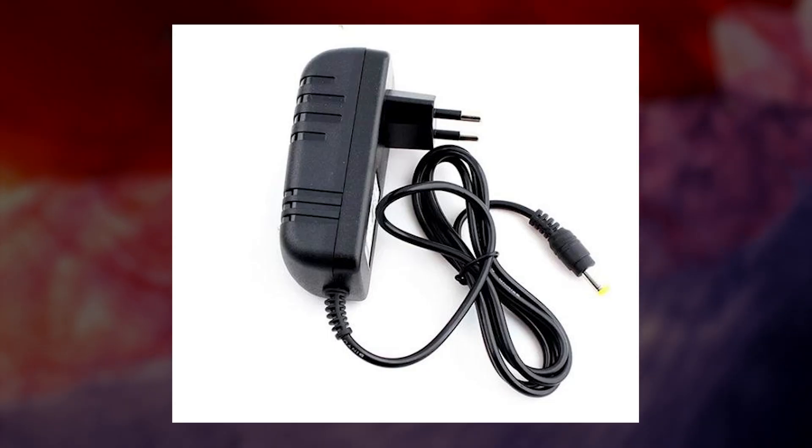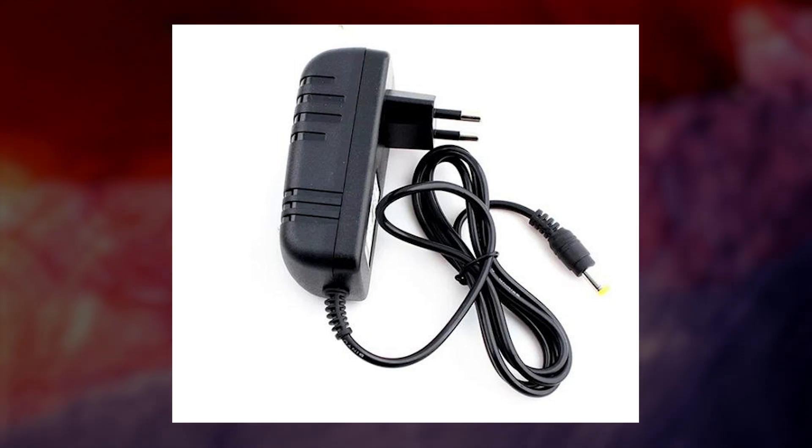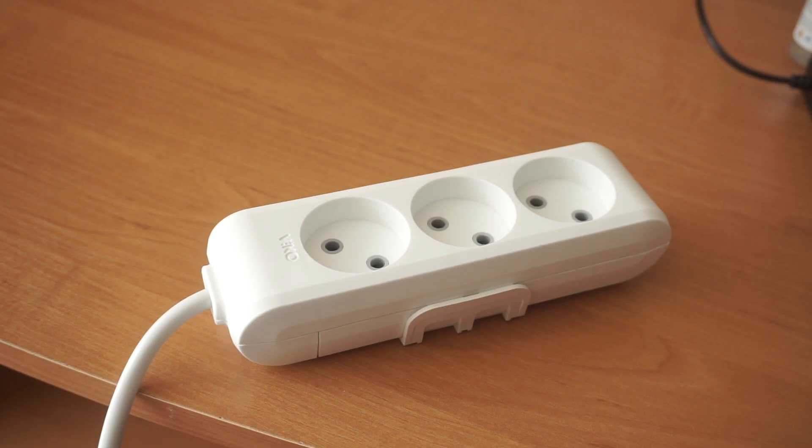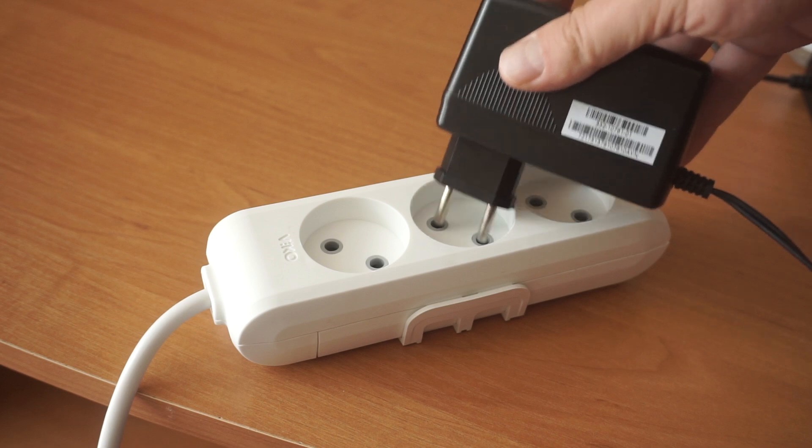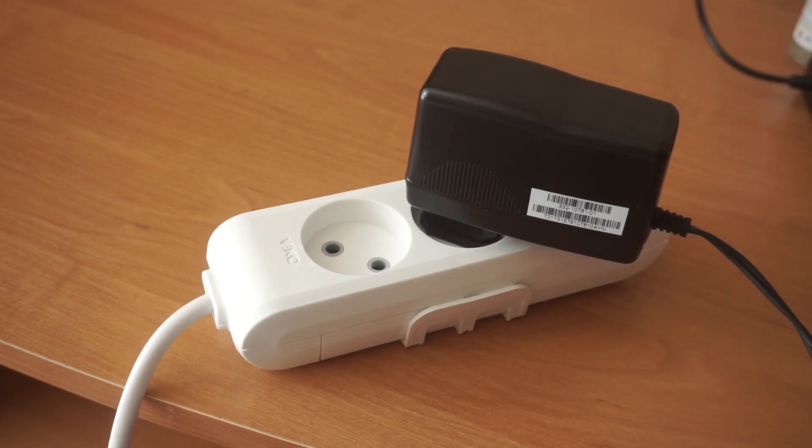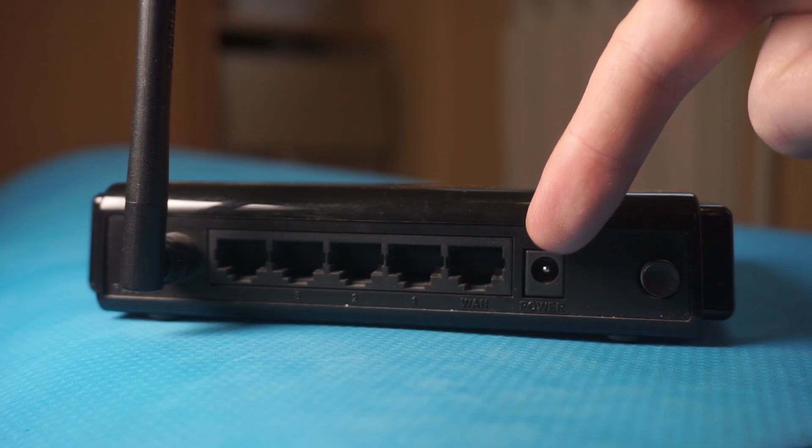The first step is to turn on the router. Take the power adapter. Plug one end of the power adapter into a wall outlet. Connect the other end to the router.